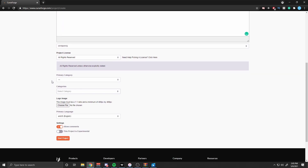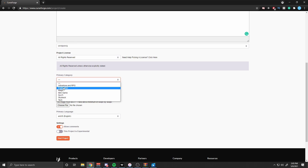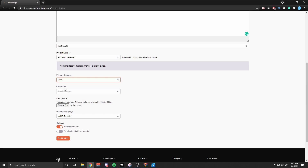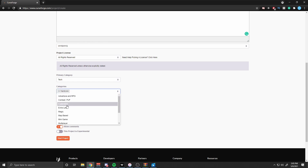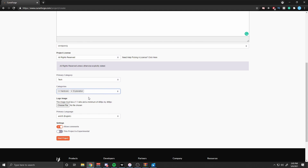After that, you scroll down a little bit. Everything should automatically be selected for those two options — if not, just make sure those are the two that are selected. For Primary Category, all you have to do is click on the category that your modpack is — I'm just going to say Tech. Then you can select subcategories such as Hardcore, Exploration, or however many you want.